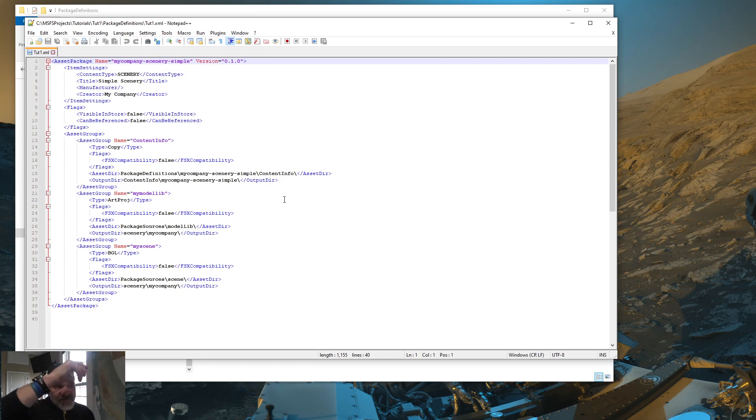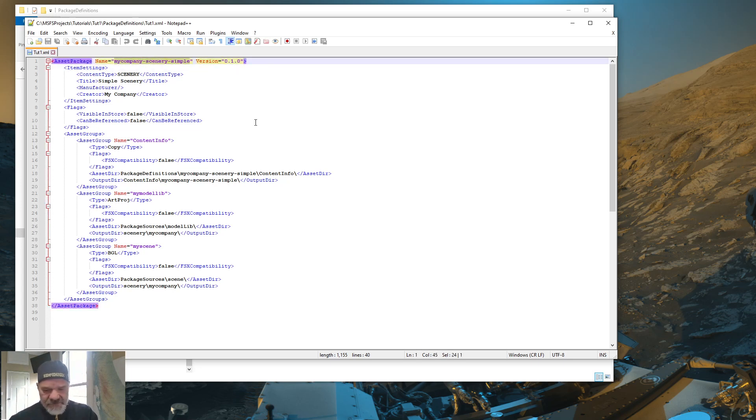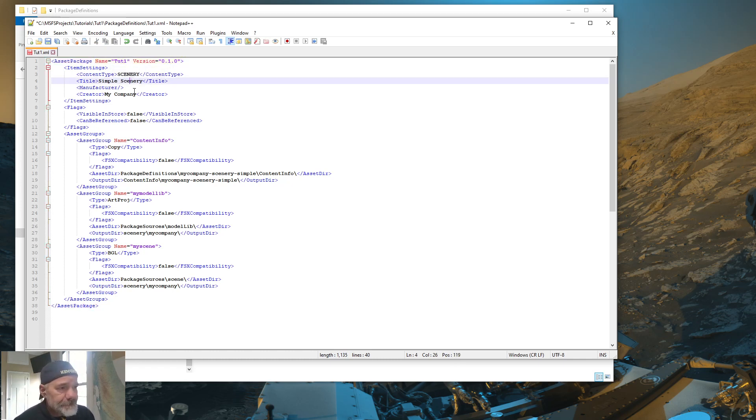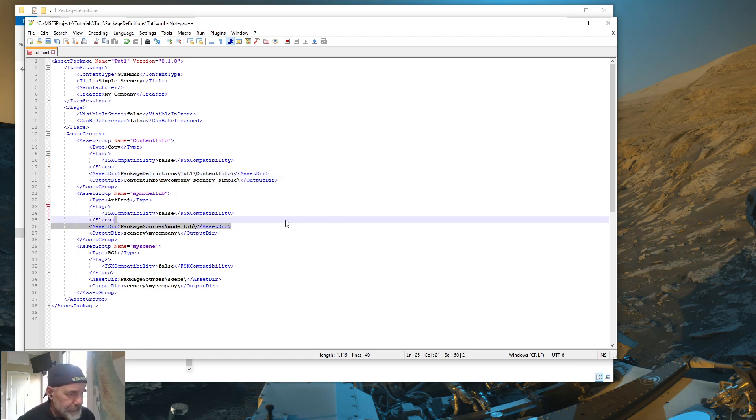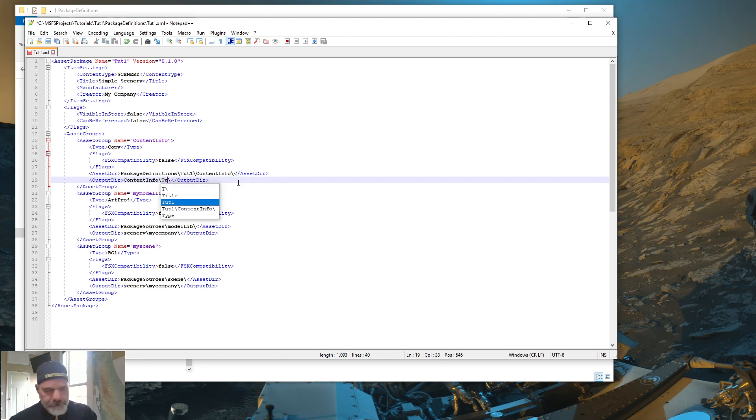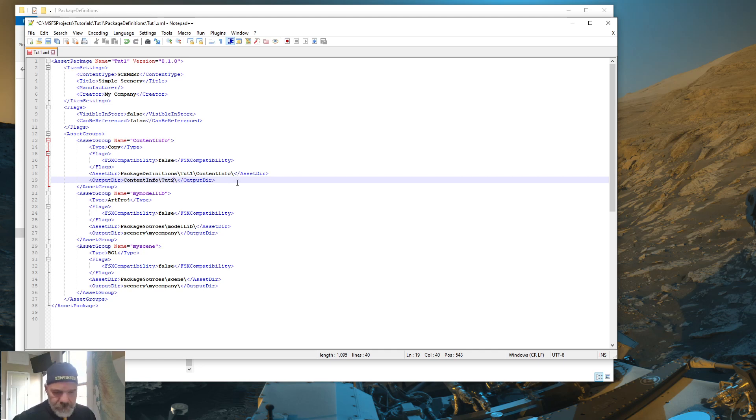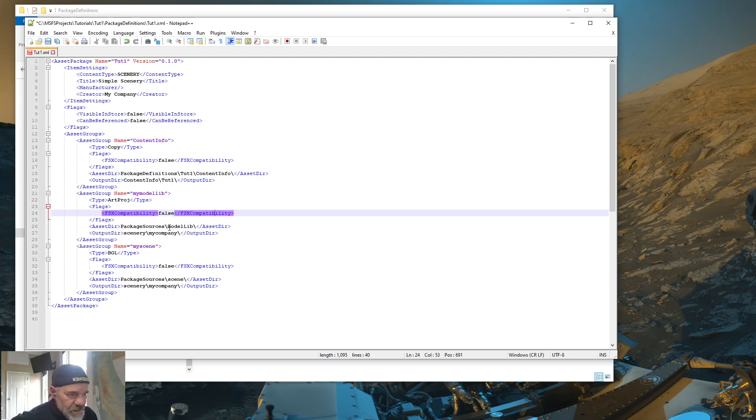And this XML is a little bit longer. So there's a few things in here we need to change. So change the MyCompanyScenery. Change that to TUT1. And then come down to anywhere you find MyCompanyScenery. And change that to TUT1. And you're going to see package sources. It says Model Lib.